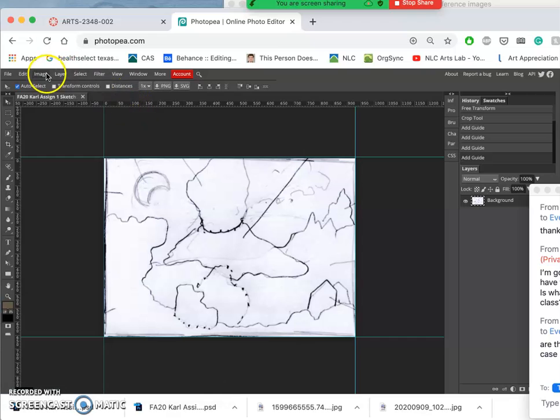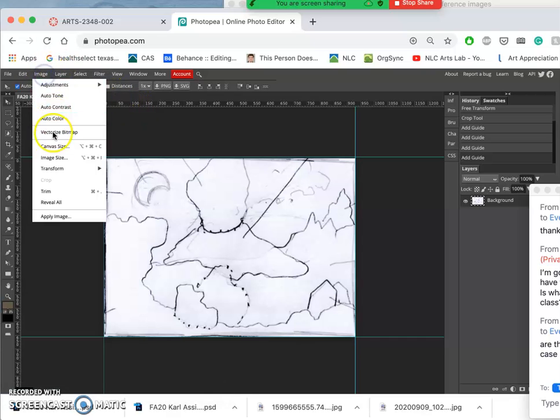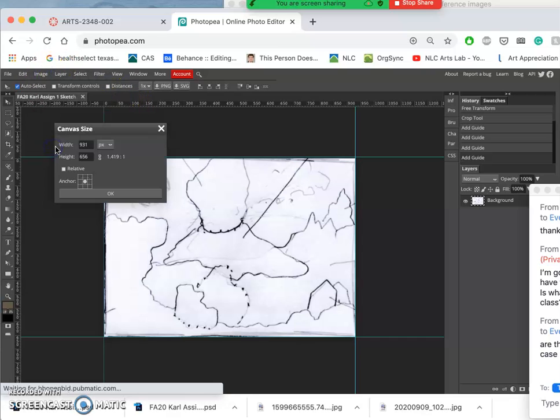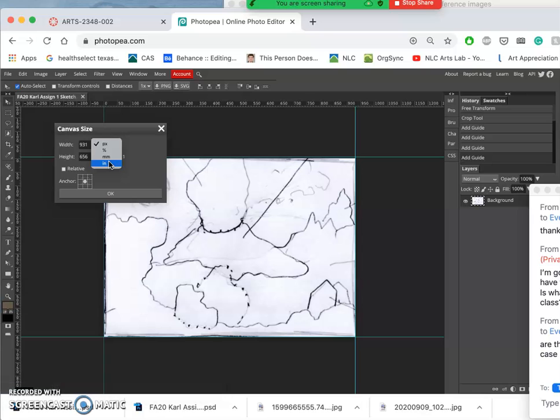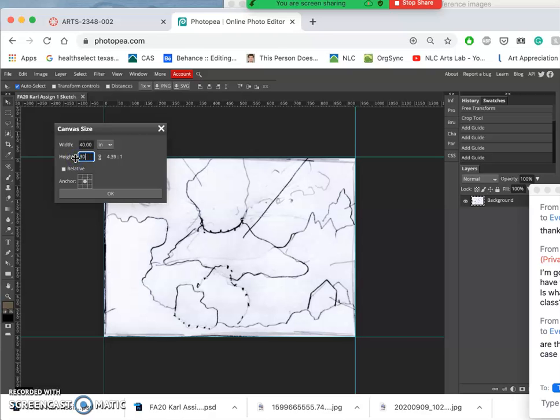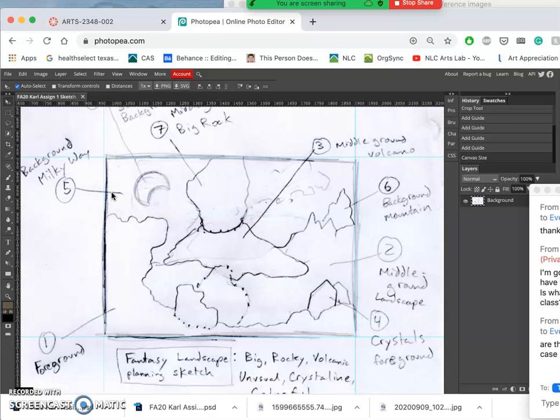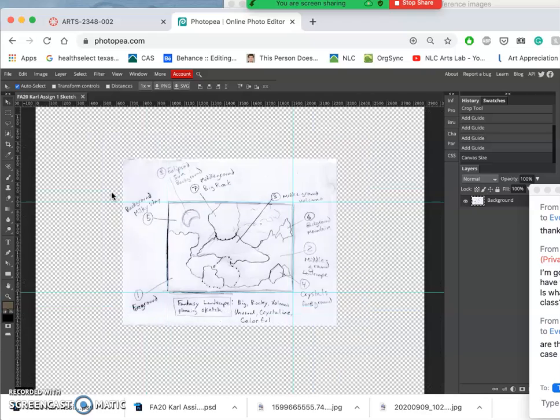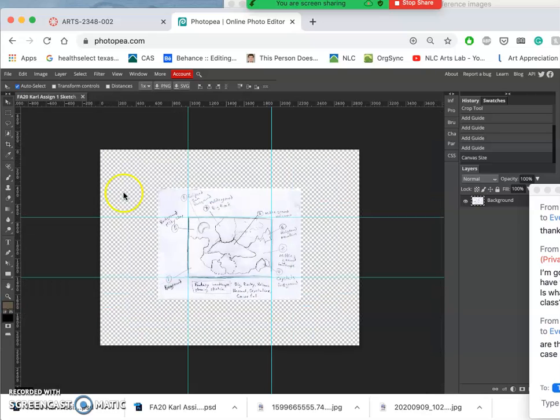Now I'm going to expand my canvas size so I have space to work. And I'm going to change that to 40 inches by 30 inches. It will still just be 72 pixels per inch. And I have lots of space here.